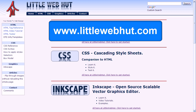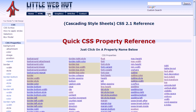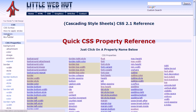Go to littlewebhut.com and click on the CSS tab. On the left side of the page is a link called Selectors, so click on that.